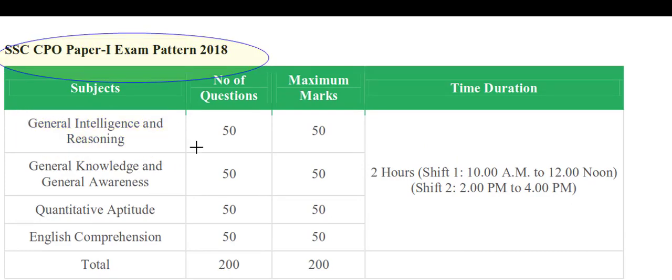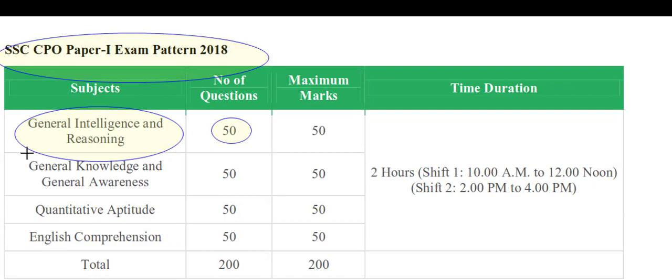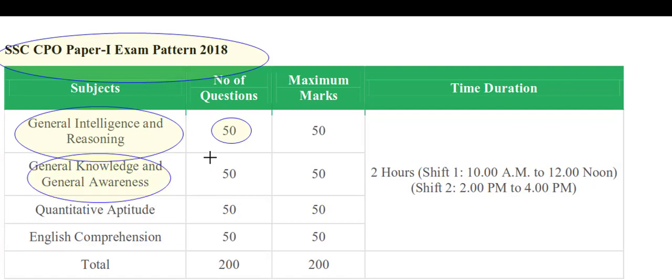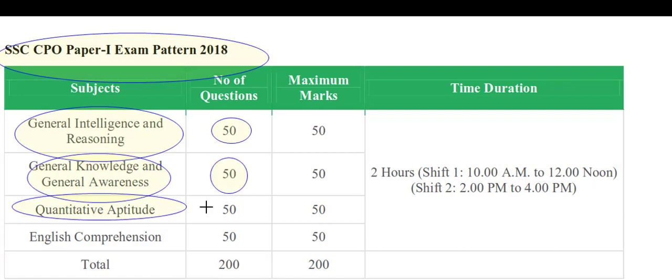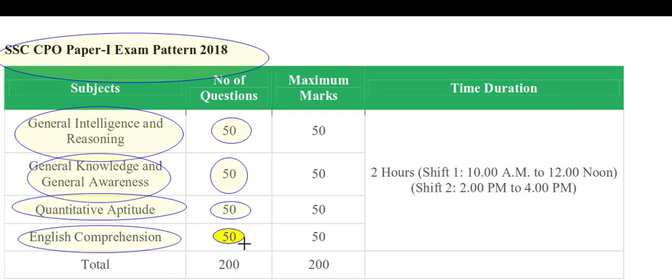Tier 1 exam has four sections: General Intelligence and Reasoning, General Knowledge and General Awareness, Quantitative Aptitude, and English Comprehension — for a total of 200 marks.